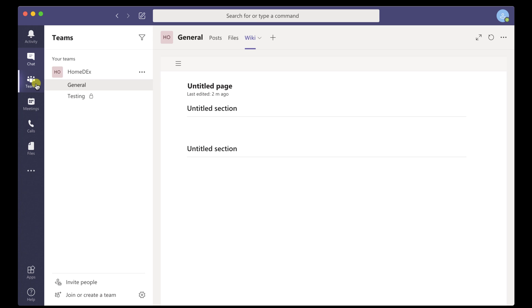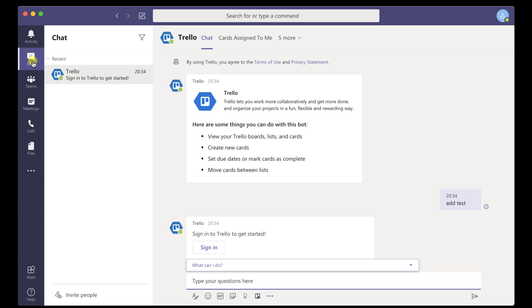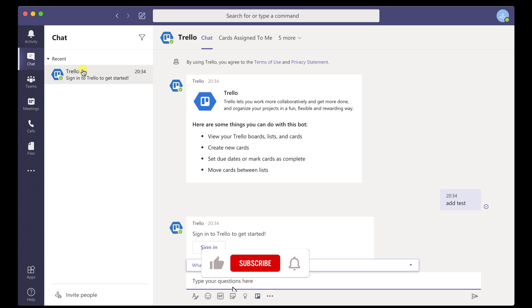For you to start a chat, click on the chat tab from the left. On this window, we will have our recent chats. Also, we will have a filter option that we can use, and on the bottom we have an invite people option.